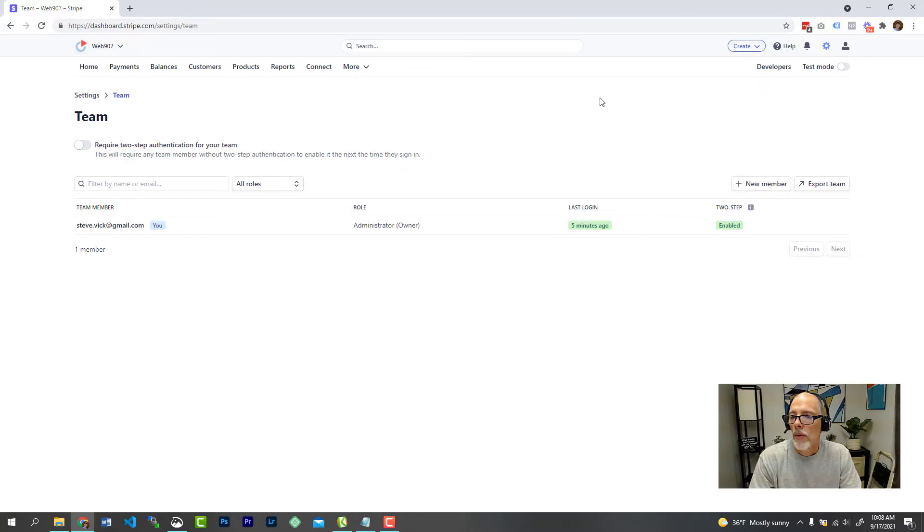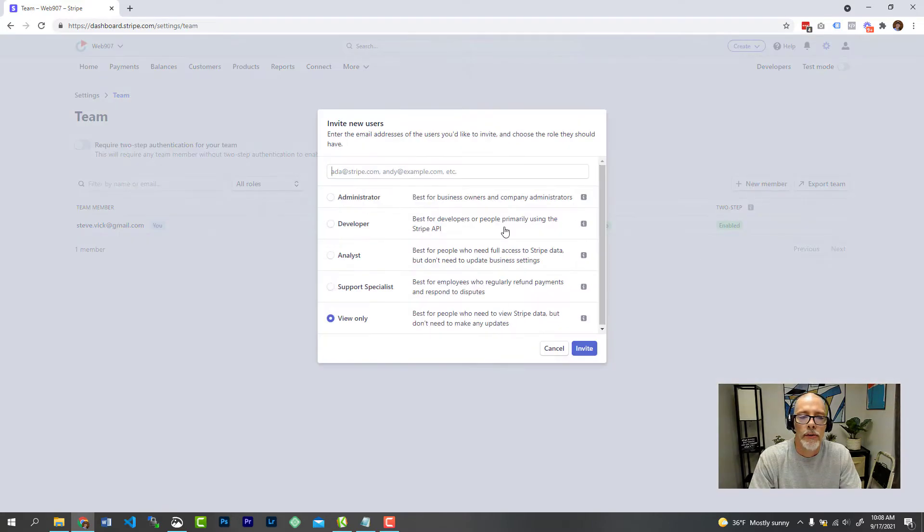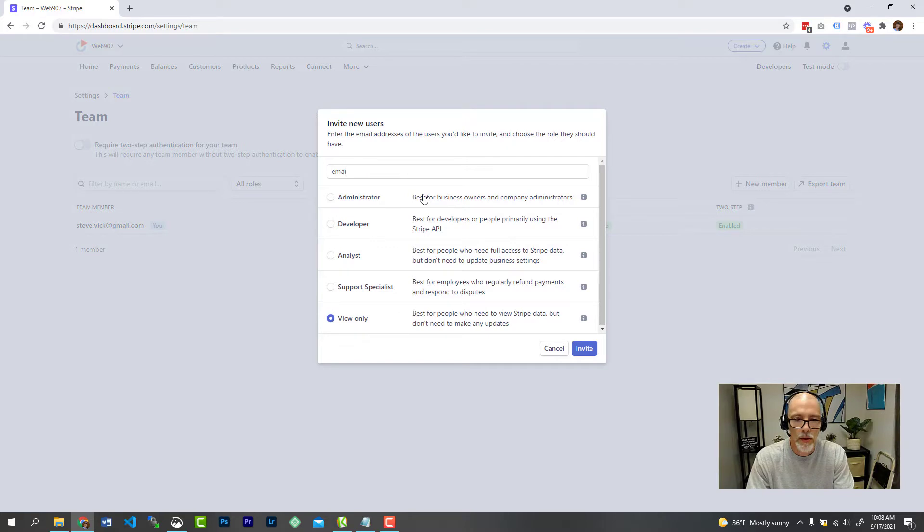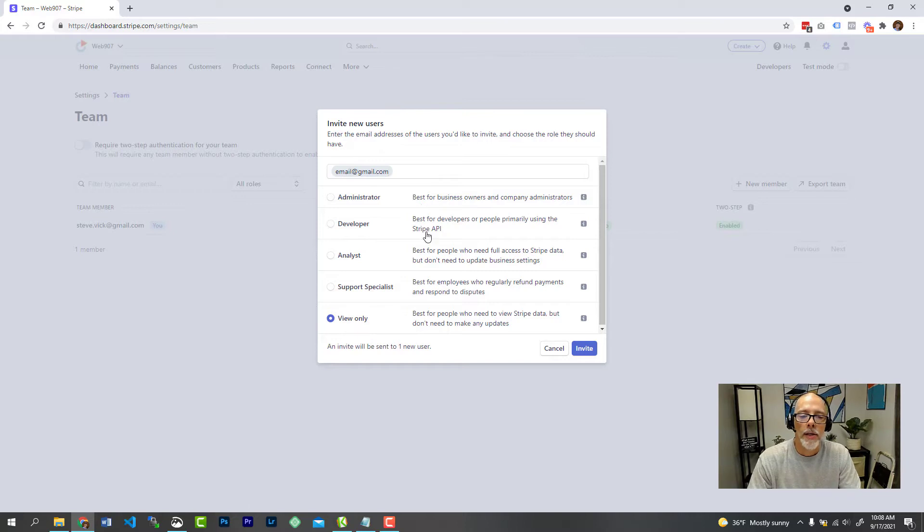And at which point you can go over to new team member, which is this button over here, click on new team member, and you're going to get this pop up, type in their email here. Obviously, this is a fake email. And then pick their access.